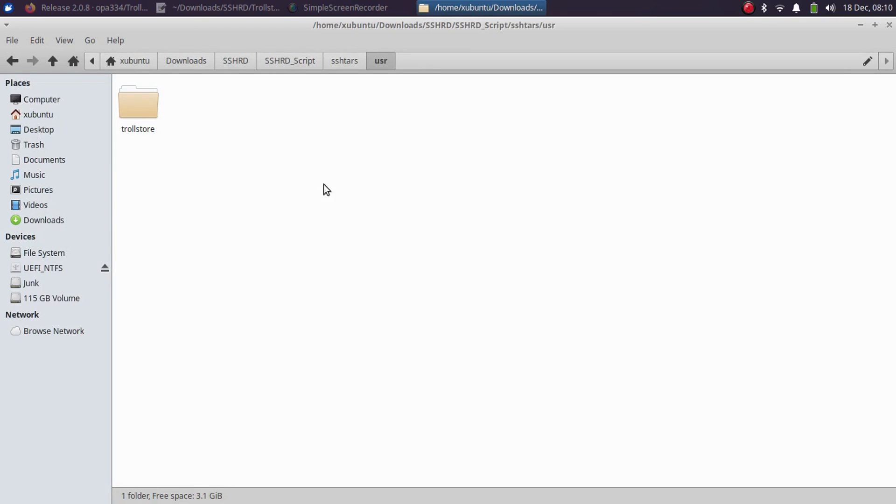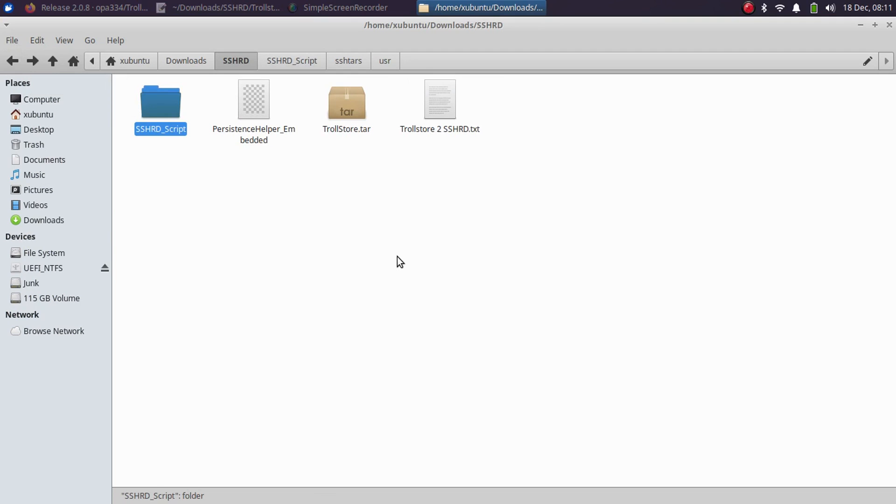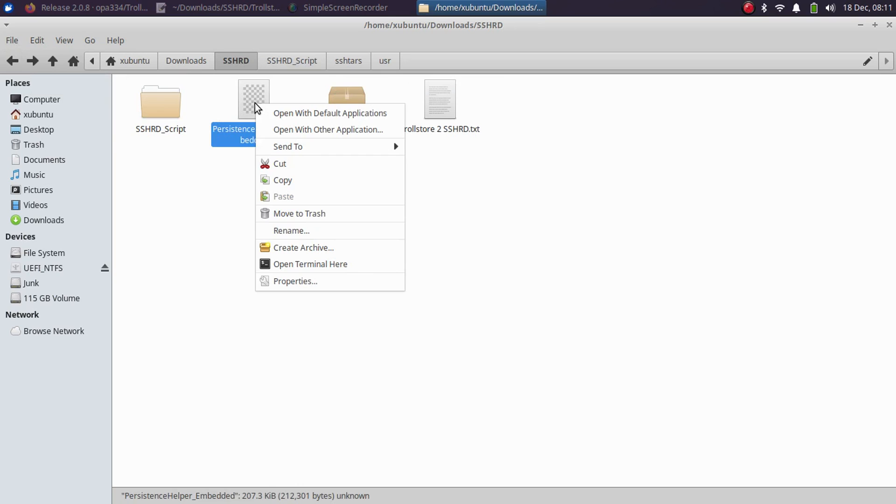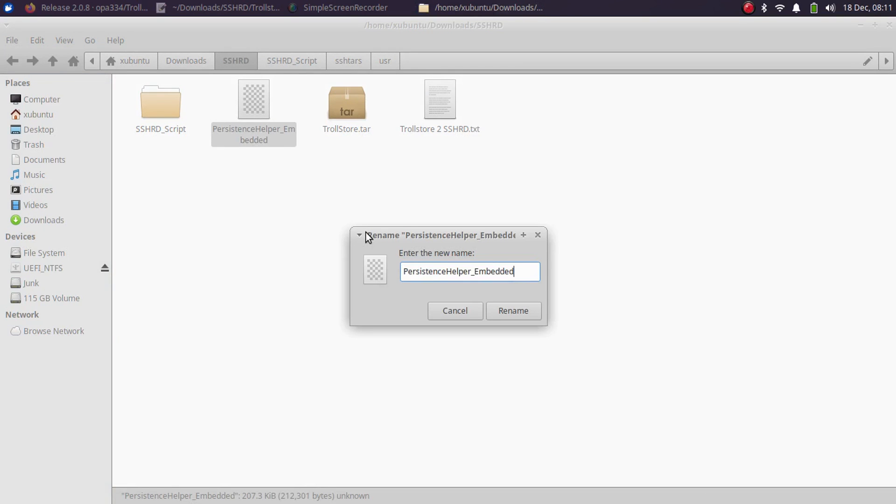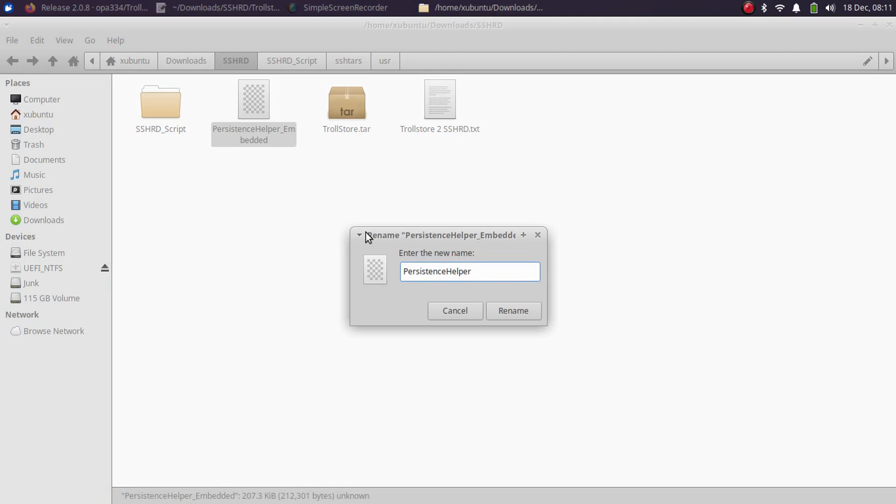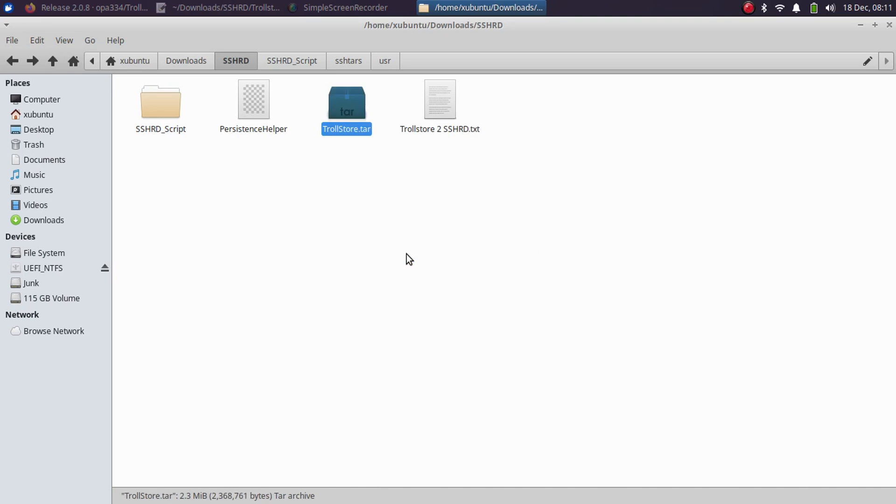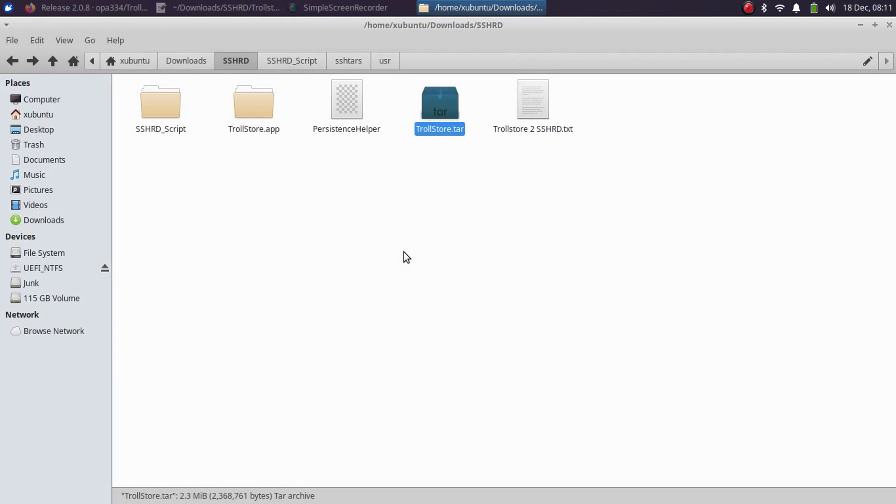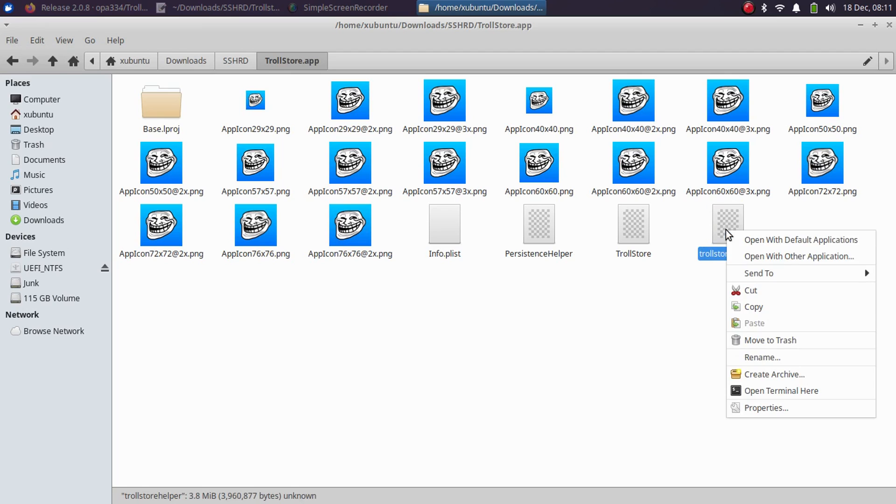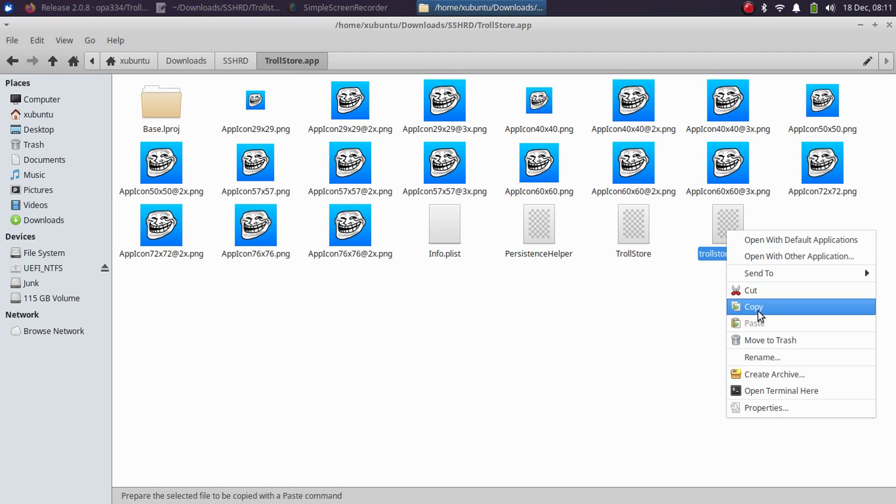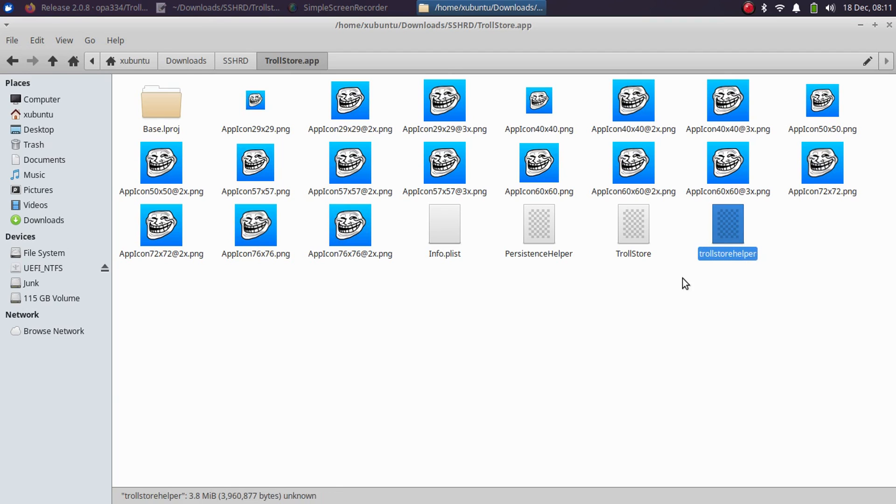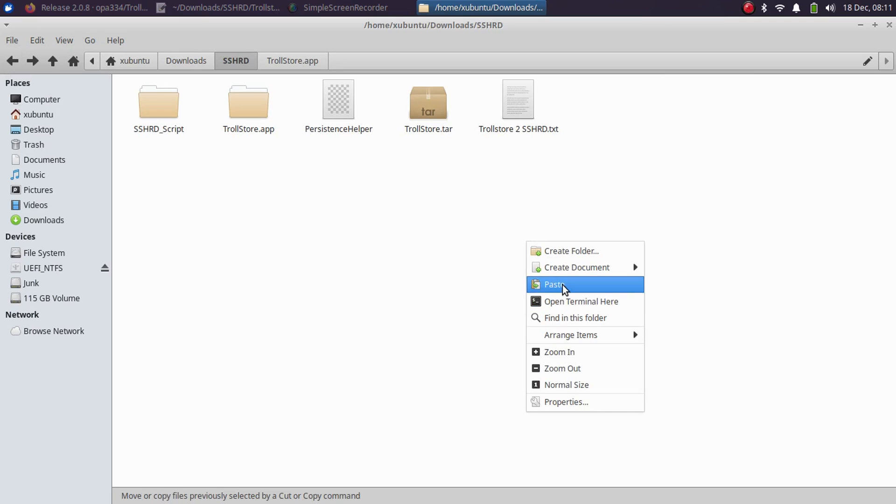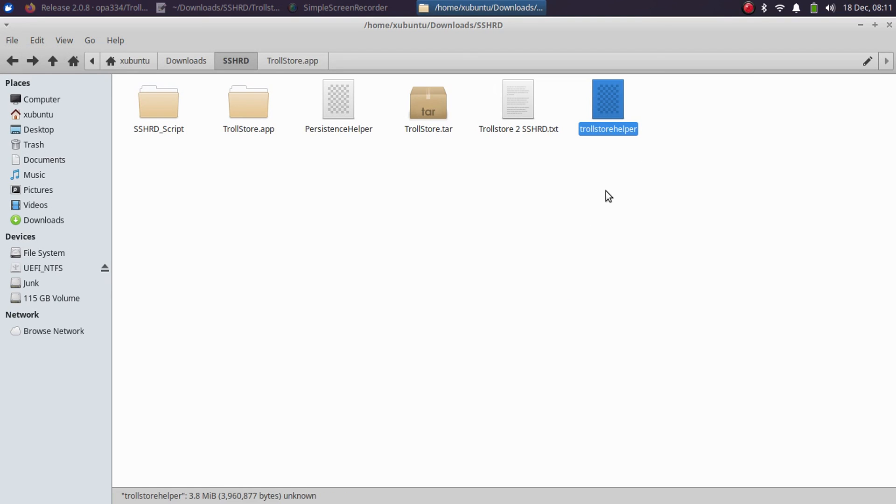Now go back to the files that you have got and please rename it to PersistenceHelper and extract TrollStore.tar. You will get TrollStore.app. Open it and from here get the TrollStoreHelper file. Simply copy it from here, go back, and paste it here for the time being.